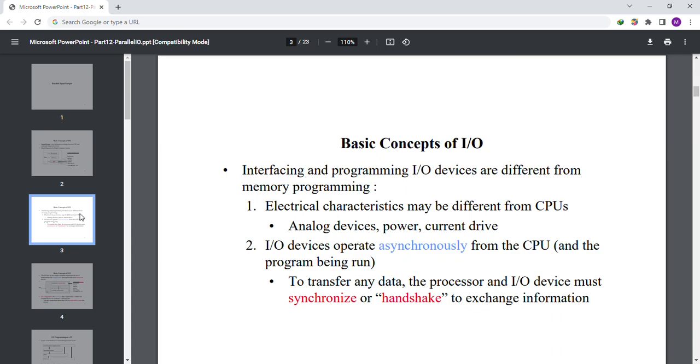To transfer any data, the processor and I/O device must handshake to exchange information.